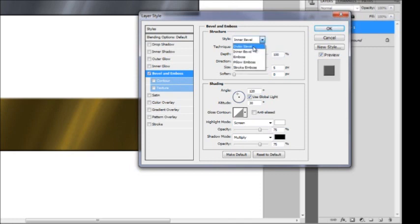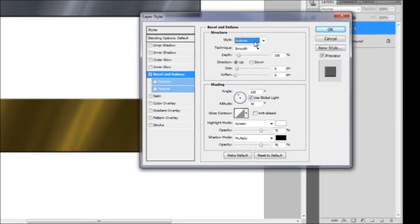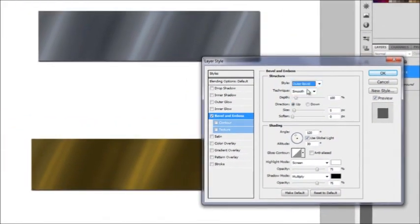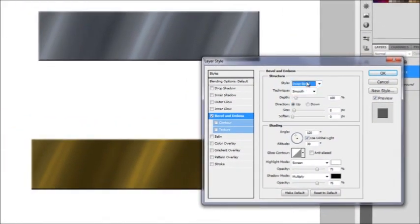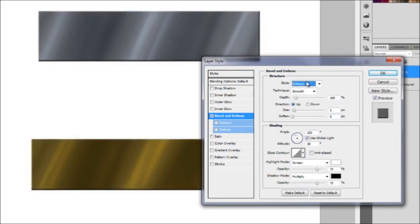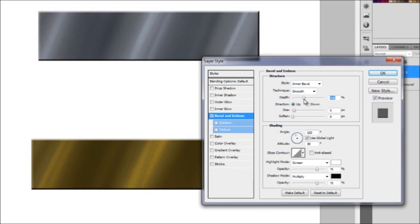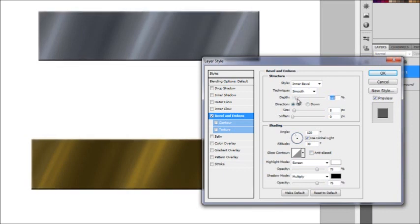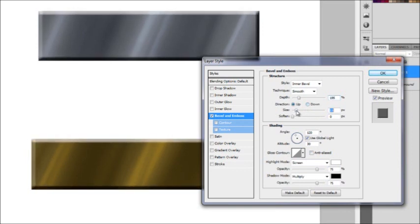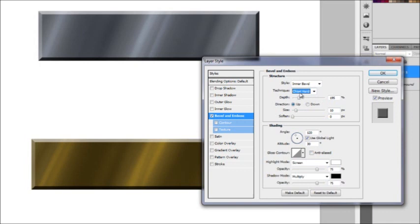And here you'll be given different sliders that will allow you to emboss. So you have maybe inner bevel, emboss, pillow, and whatnot. I'm going to cycle through these and pick the one that I like most. I think I'm going to go with what it was before, the inner emboss. And I'm going to raise this up.